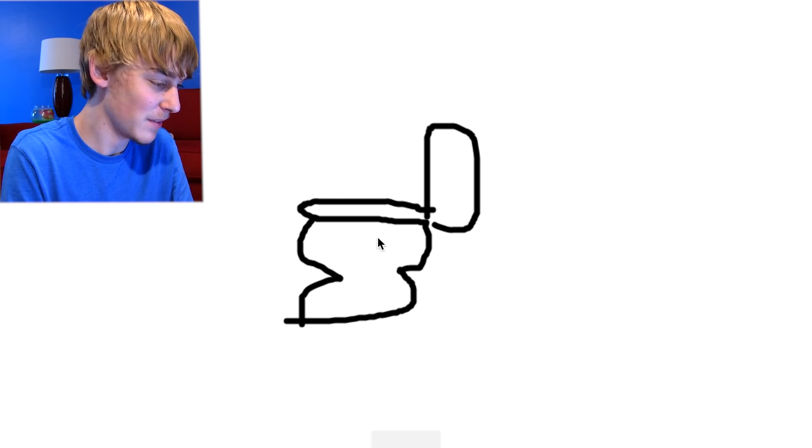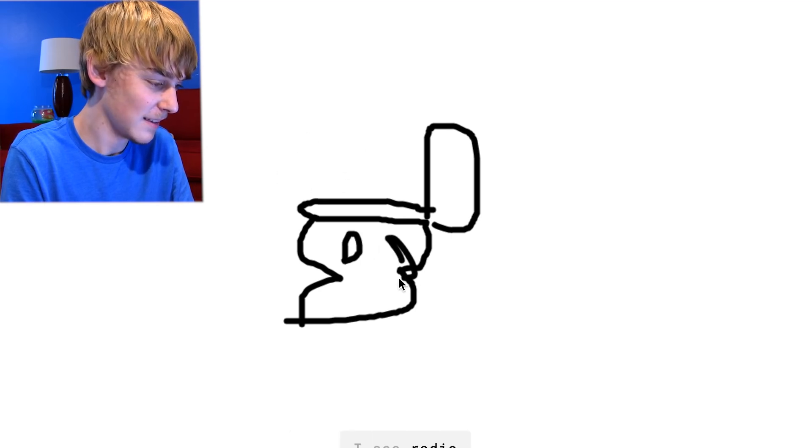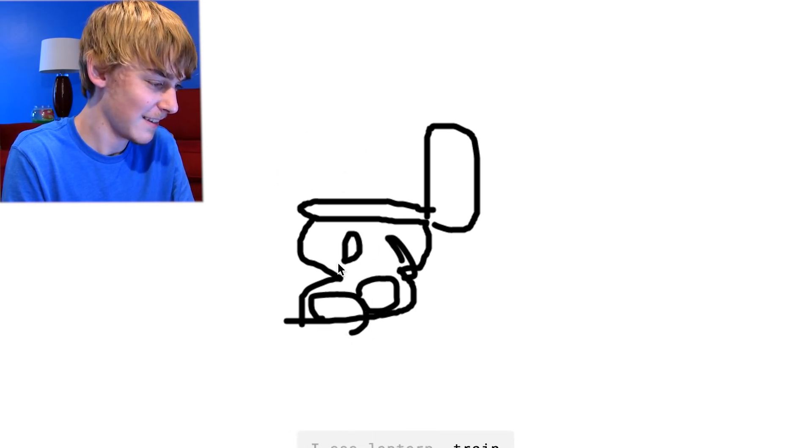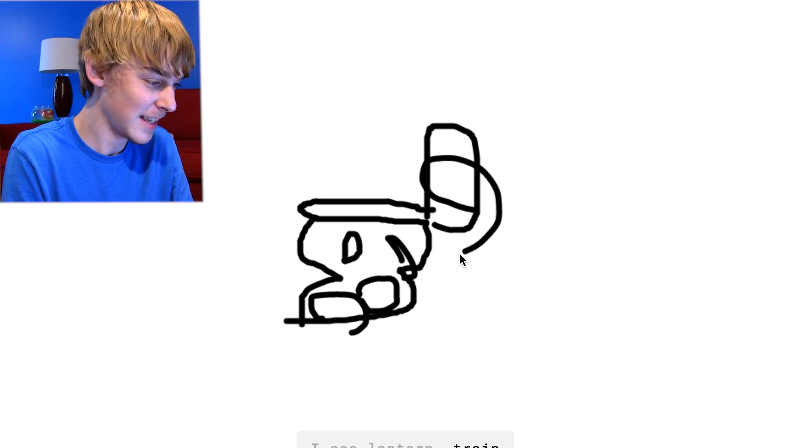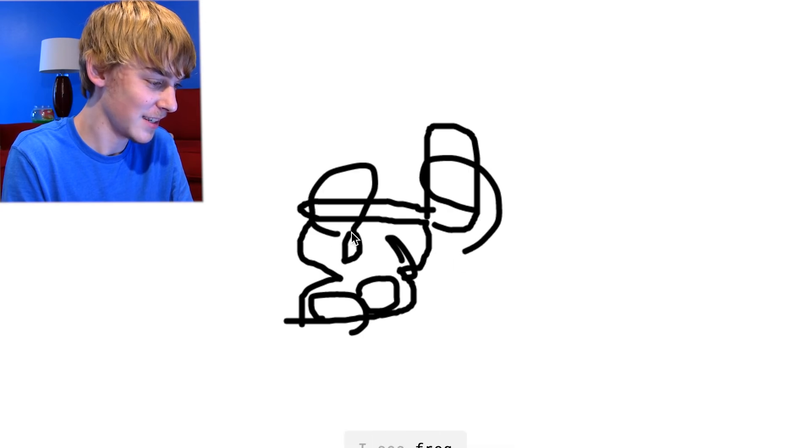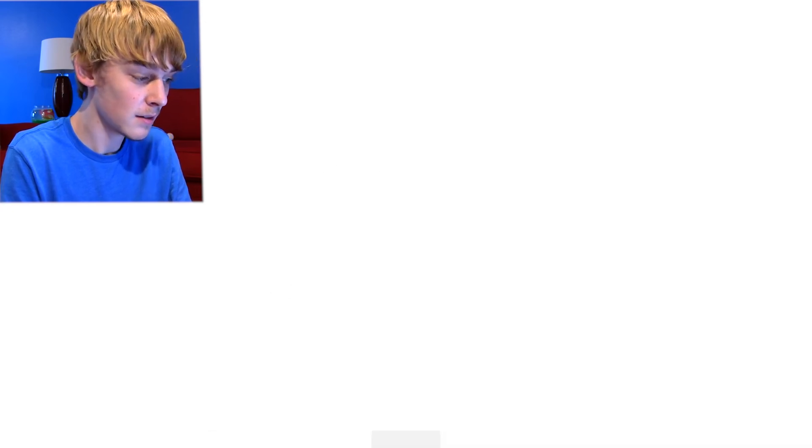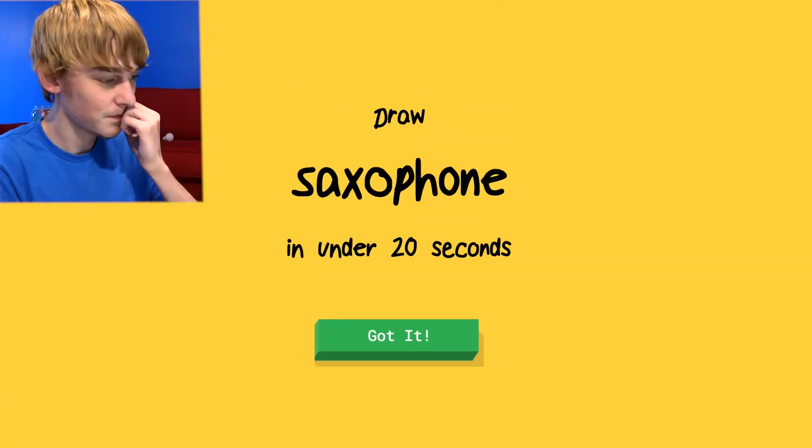All right, now camouflage. I see radio. I see lantern or train. That's camouflage. I see frog or scorpion or oven. Oh I know, garden hose. Sorry, I couldn't guess it.